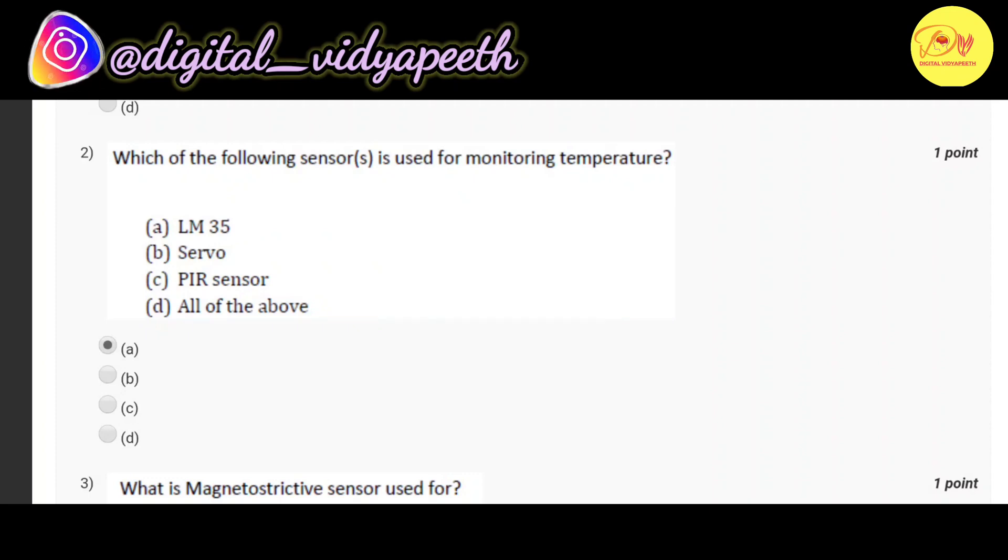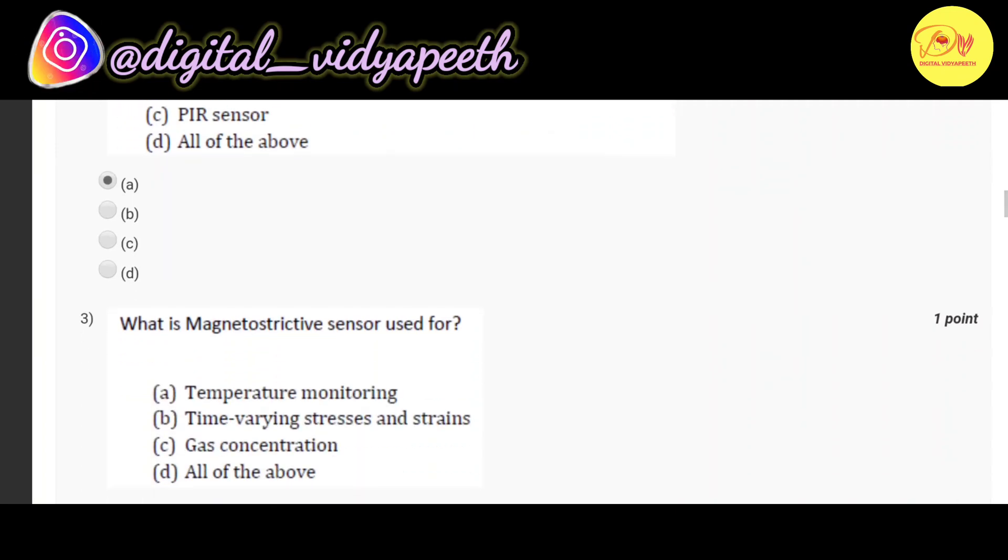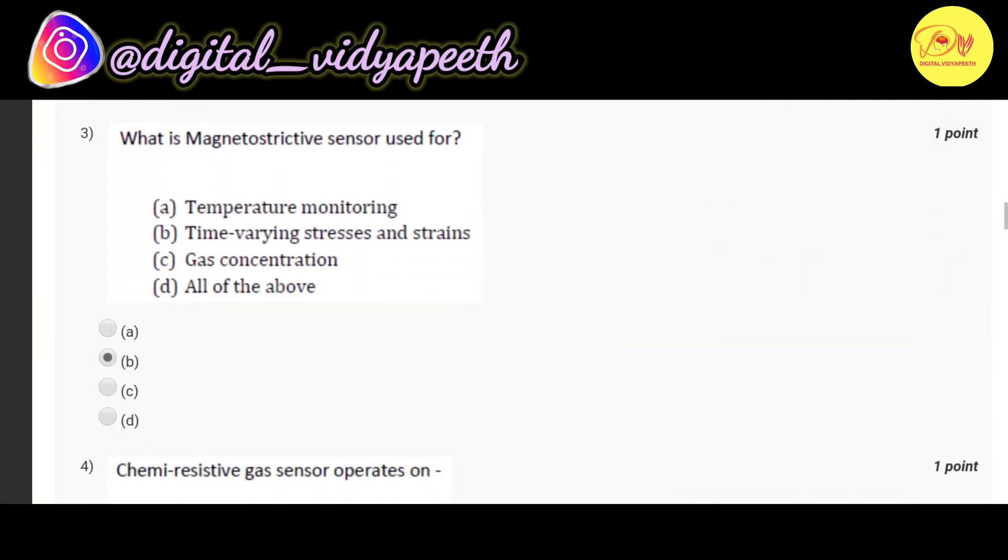Our third question is what is magnetostrictive sensor used for. Correct option is B time varying stresses and strains.